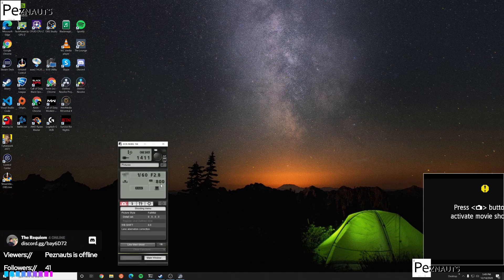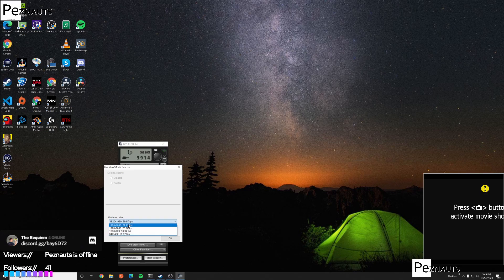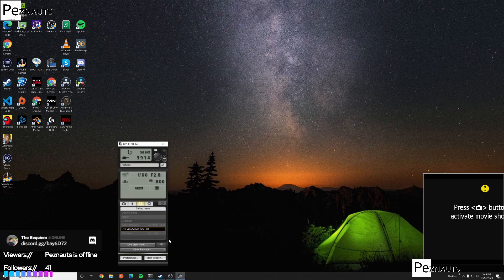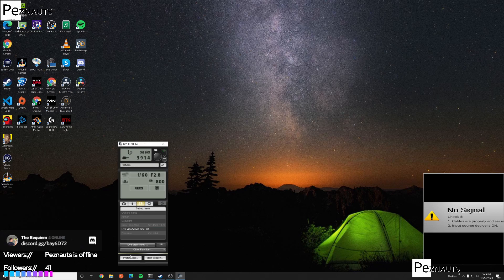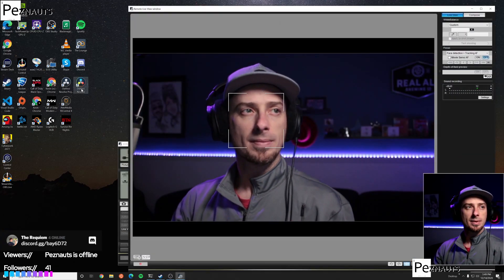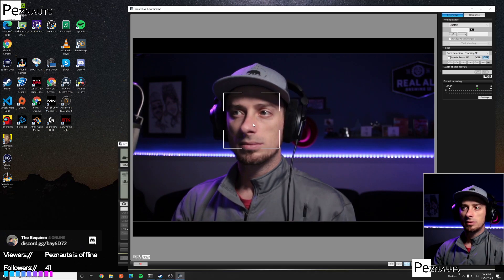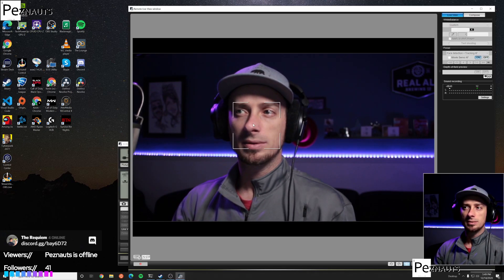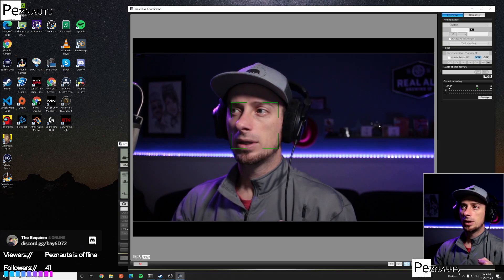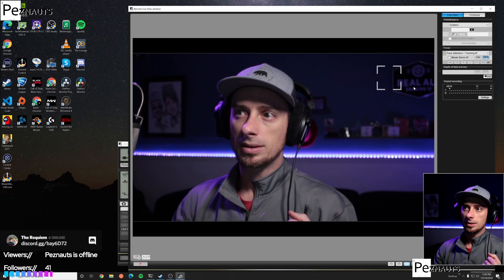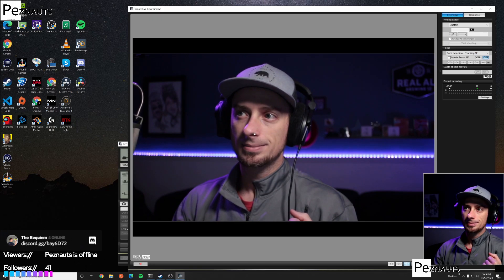What this allows me to do is have rapid access to shutter speed, f-stop, ISO, picture style, white balance, white shift detail, and my movie recording settings, which actually has an effect on the live view output and everything else. Once I'm ready to go, I click 'Live View Shoot,' which opens up the camera and allows me to focus on myself as necessary.